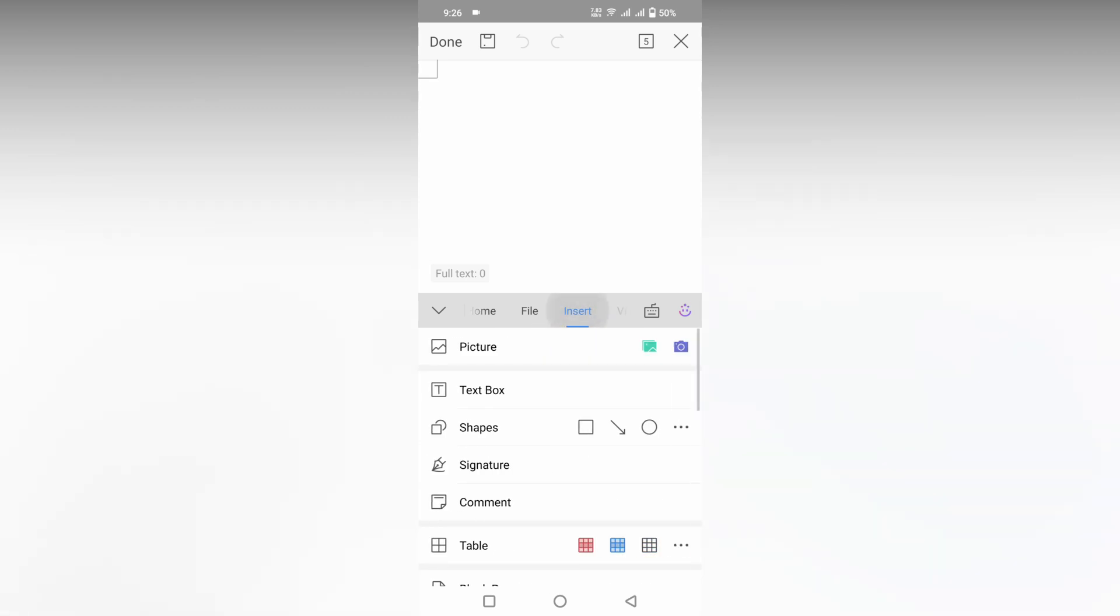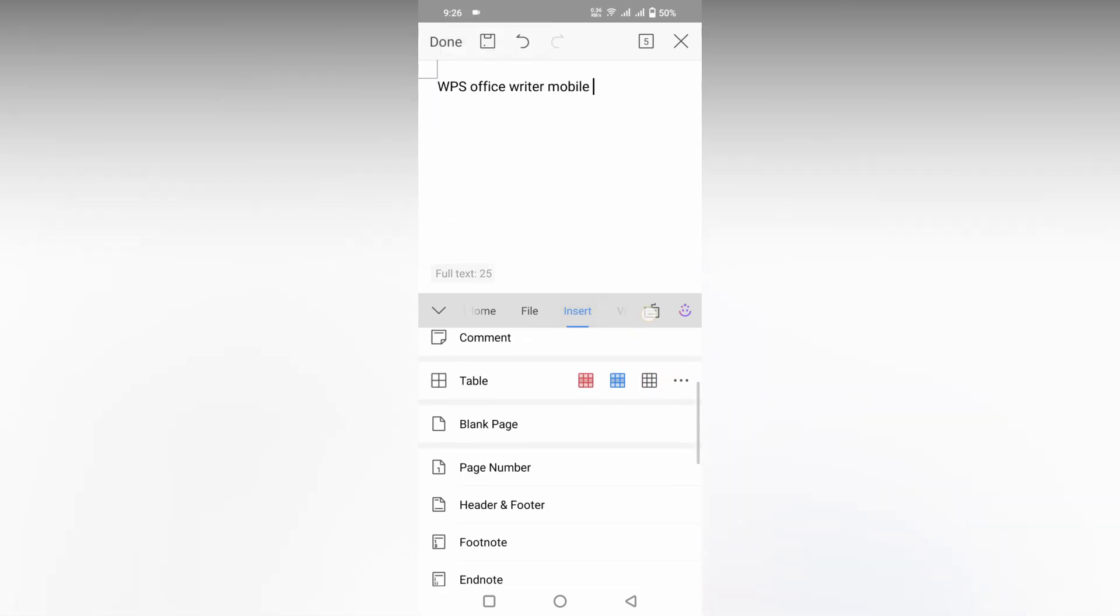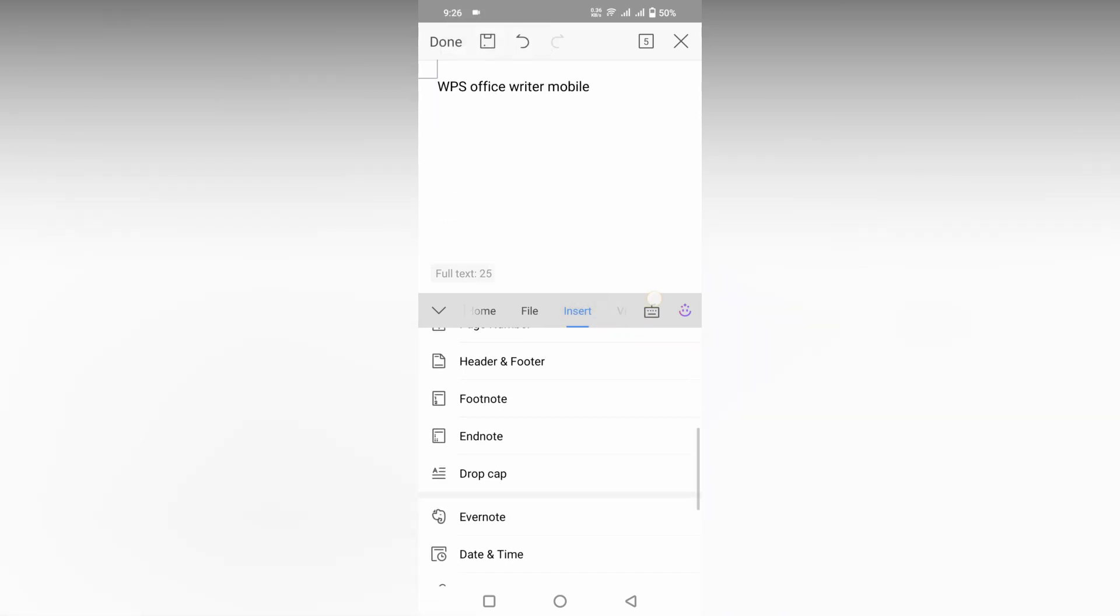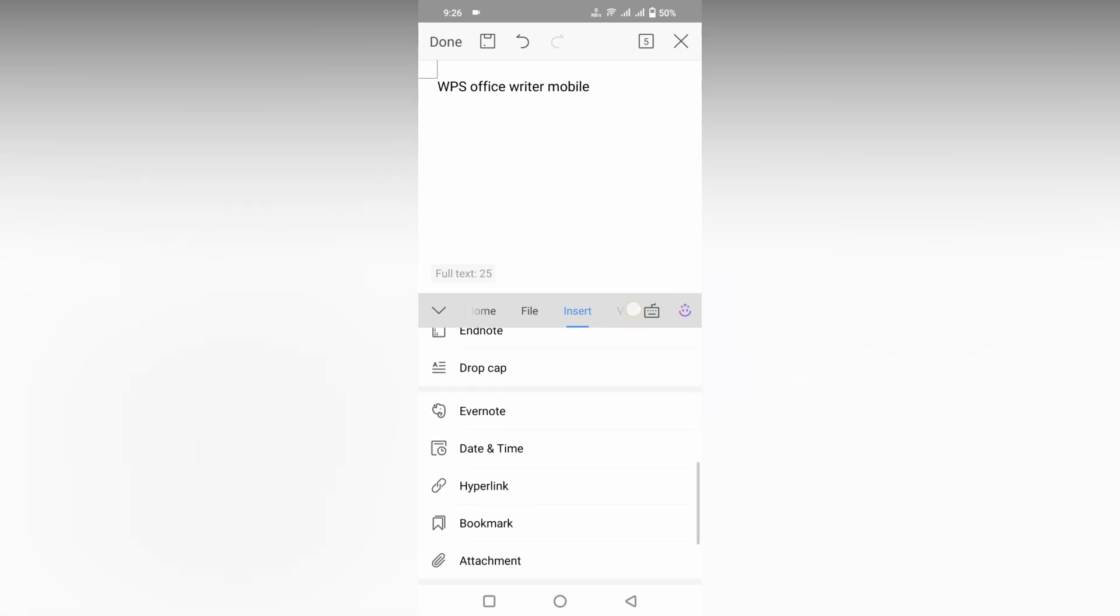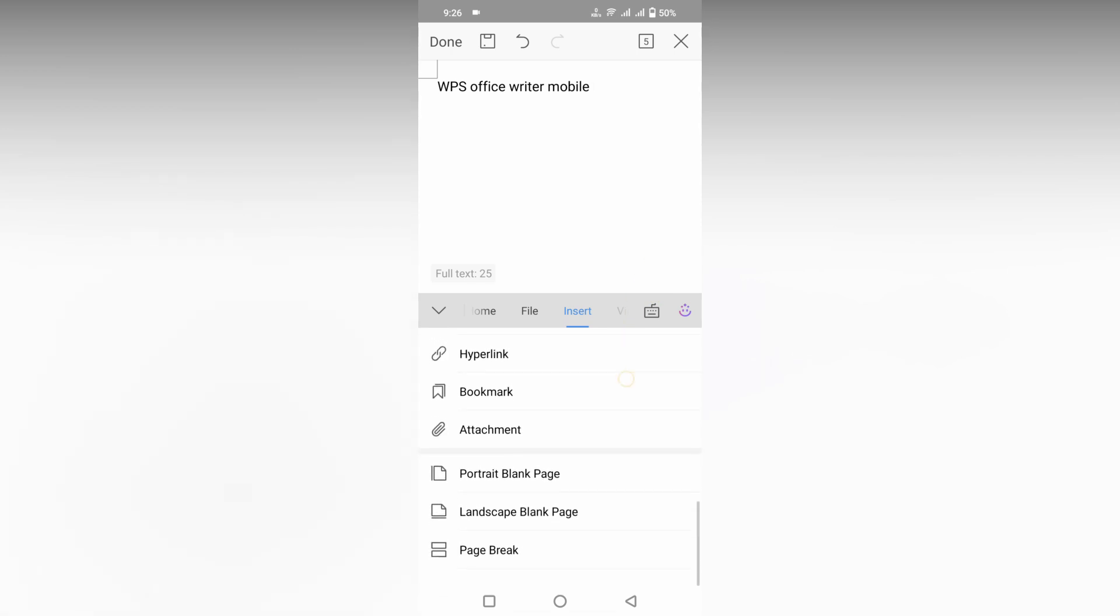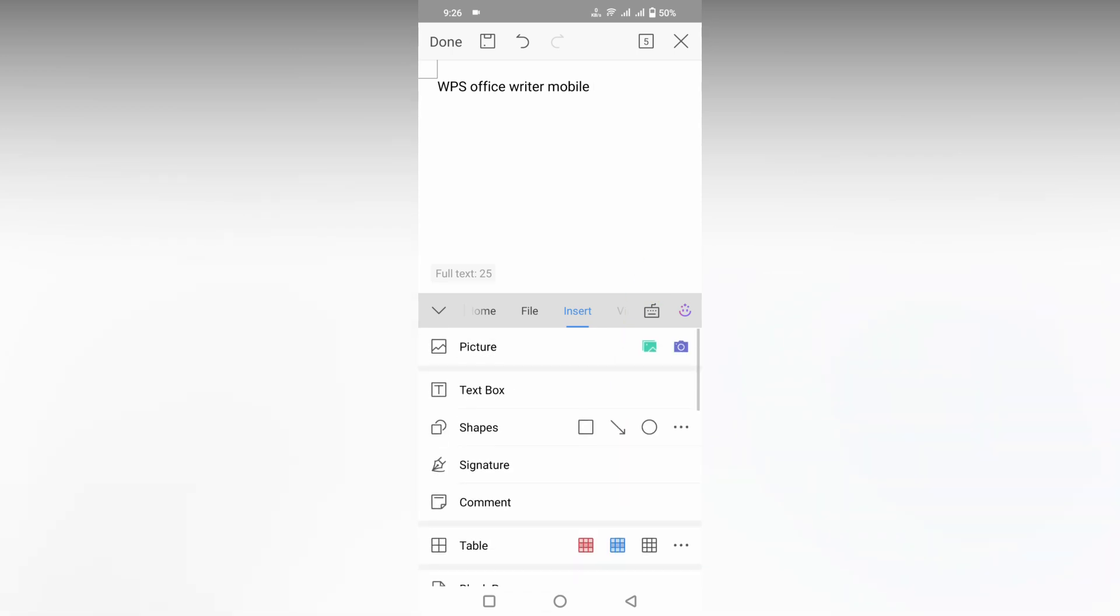If you're going inside the insert option, you can't find any insert symbol option here because WPS office site or mobile doesn't have any insert symbol option here. So instead of that,